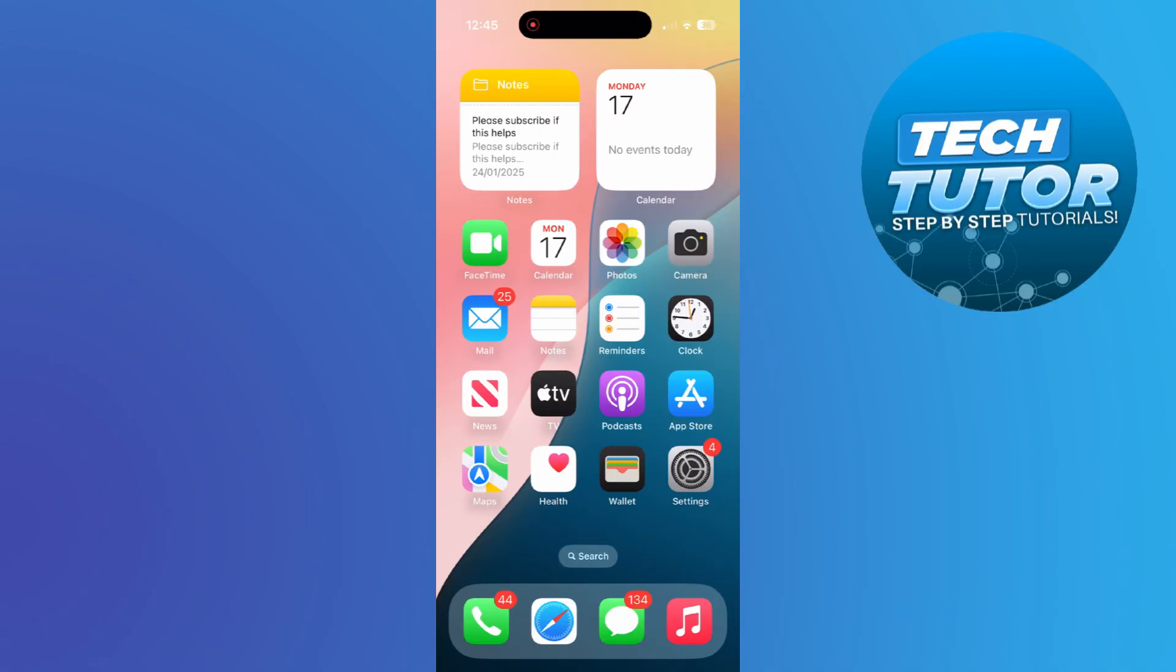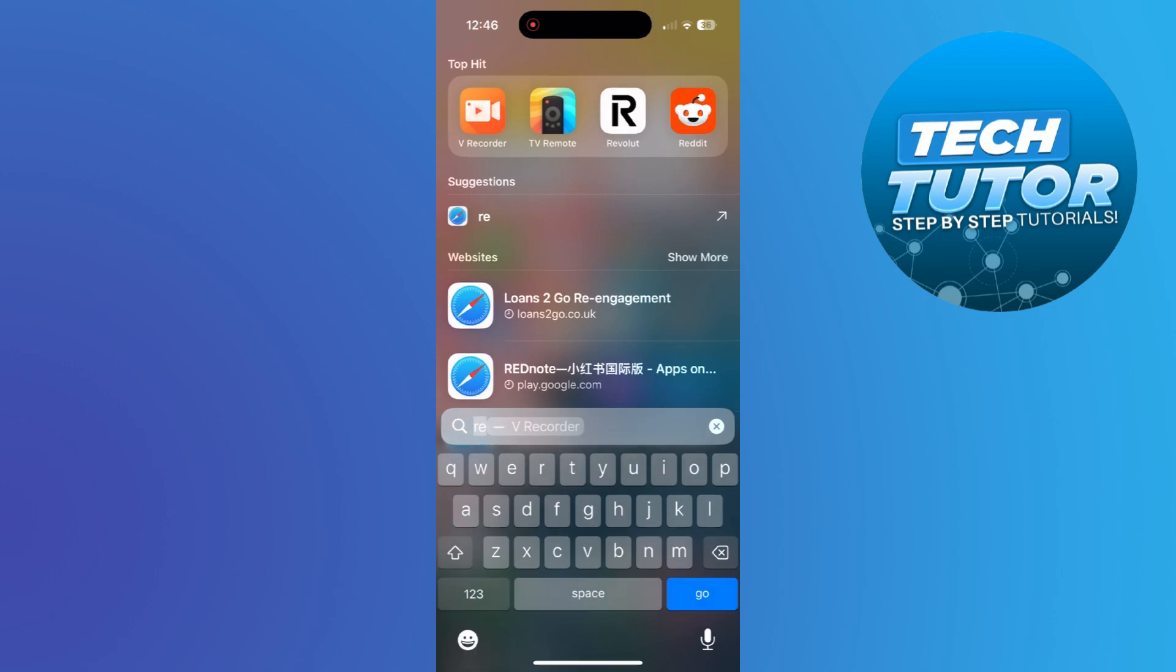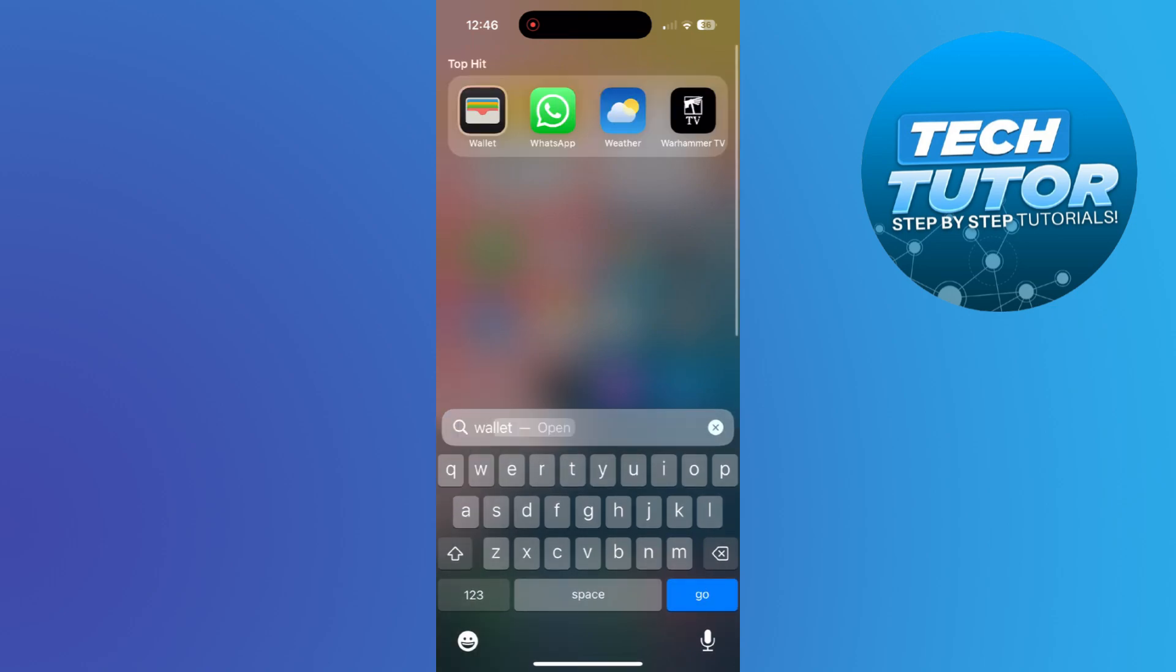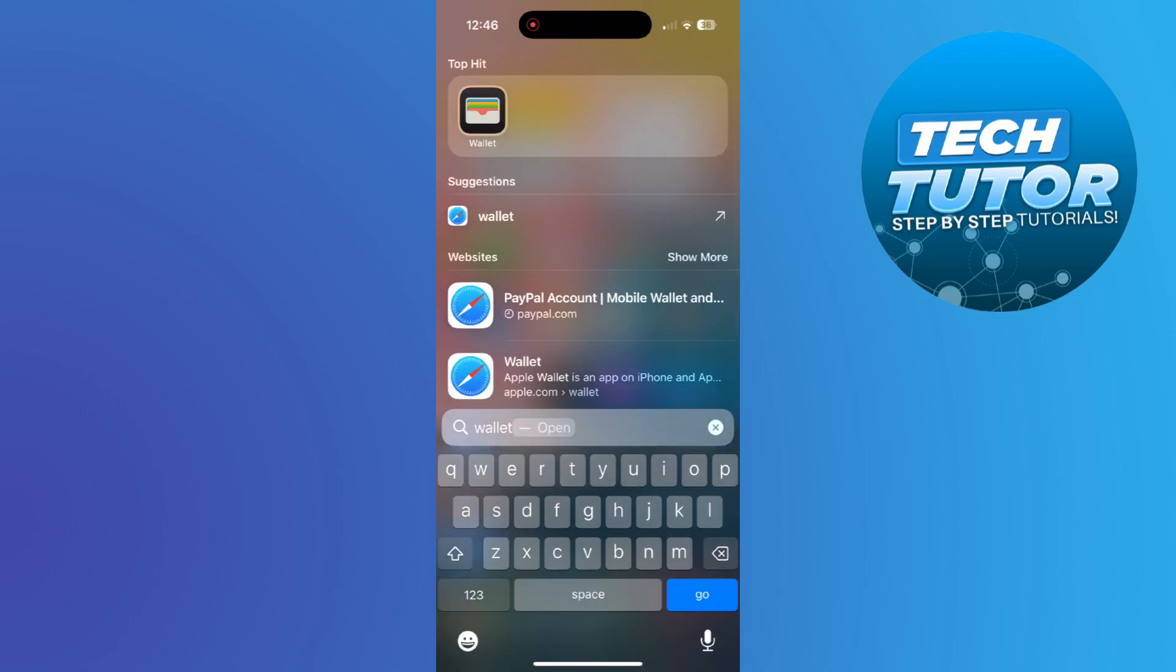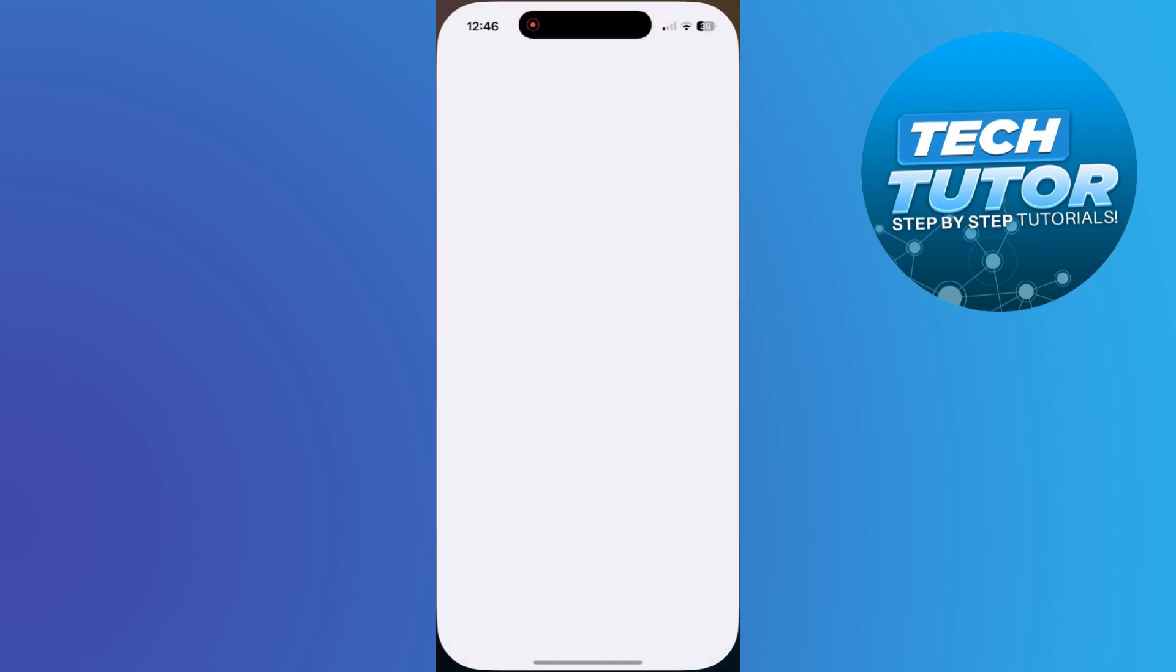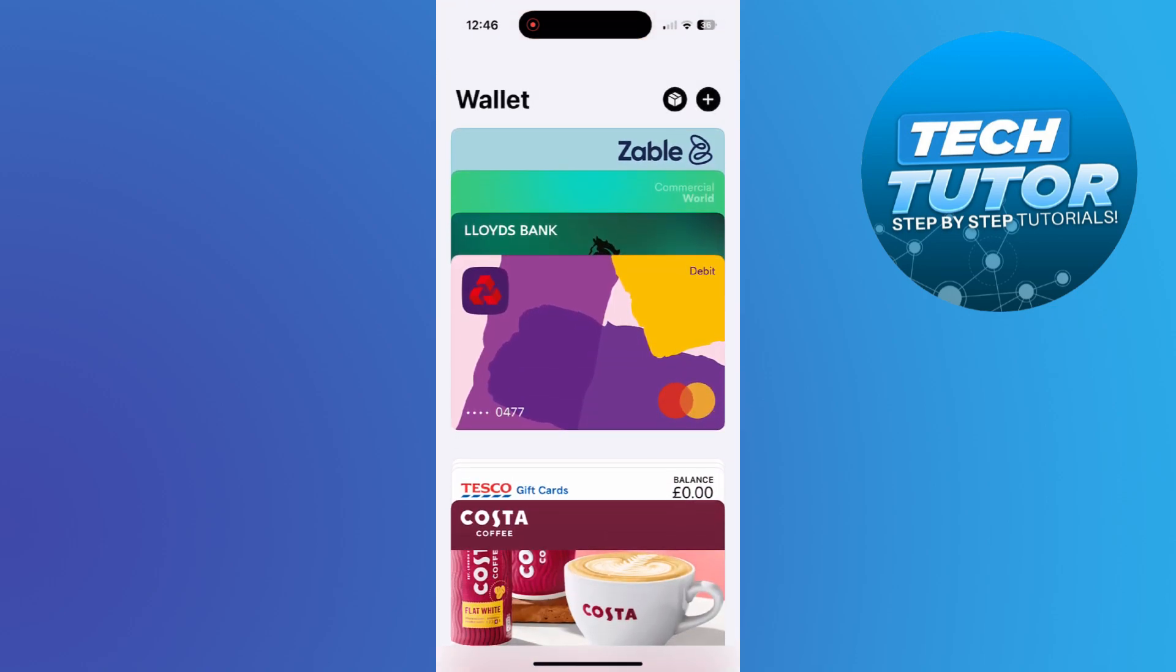Now to do this, the first thing you're going to want to do is locate and open up the wallet app on your device. If you can't find it on your home screen, you can use the search box at the bottom. Go ahead and type wallet and then open up the wallet on your iPhone.